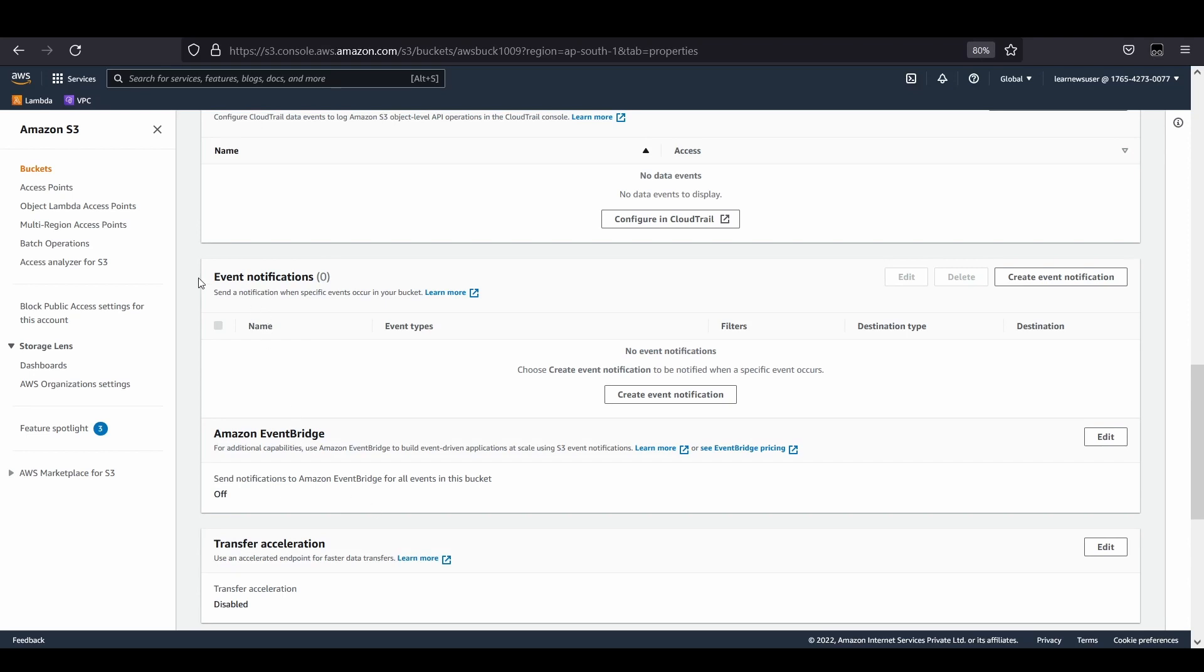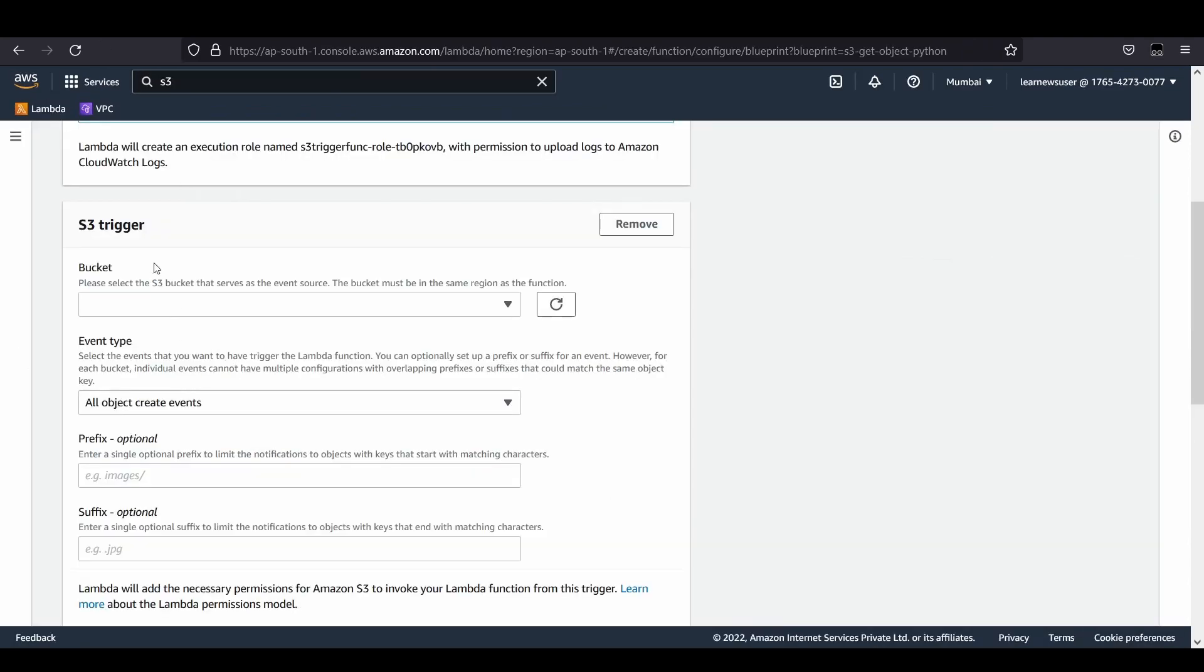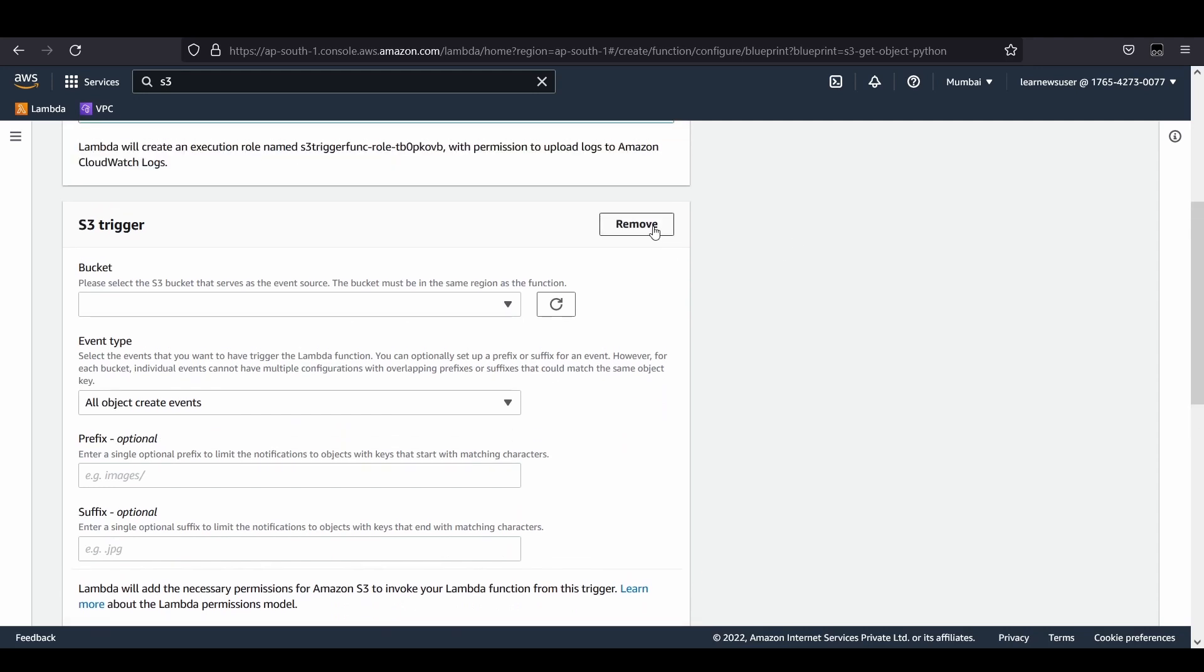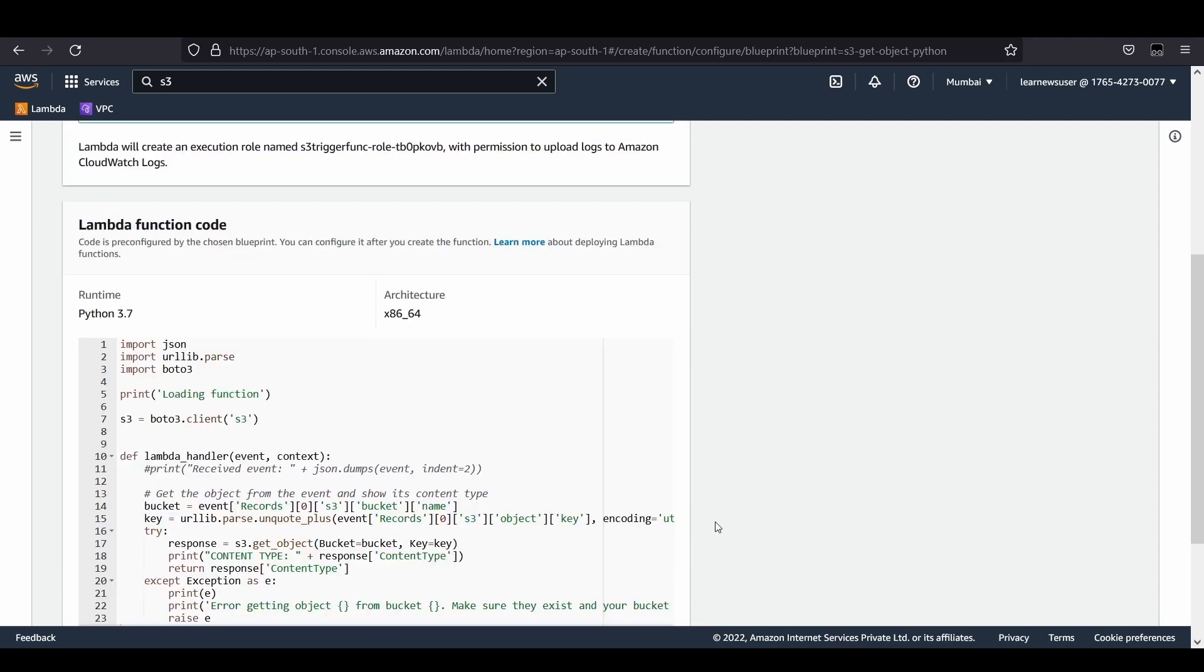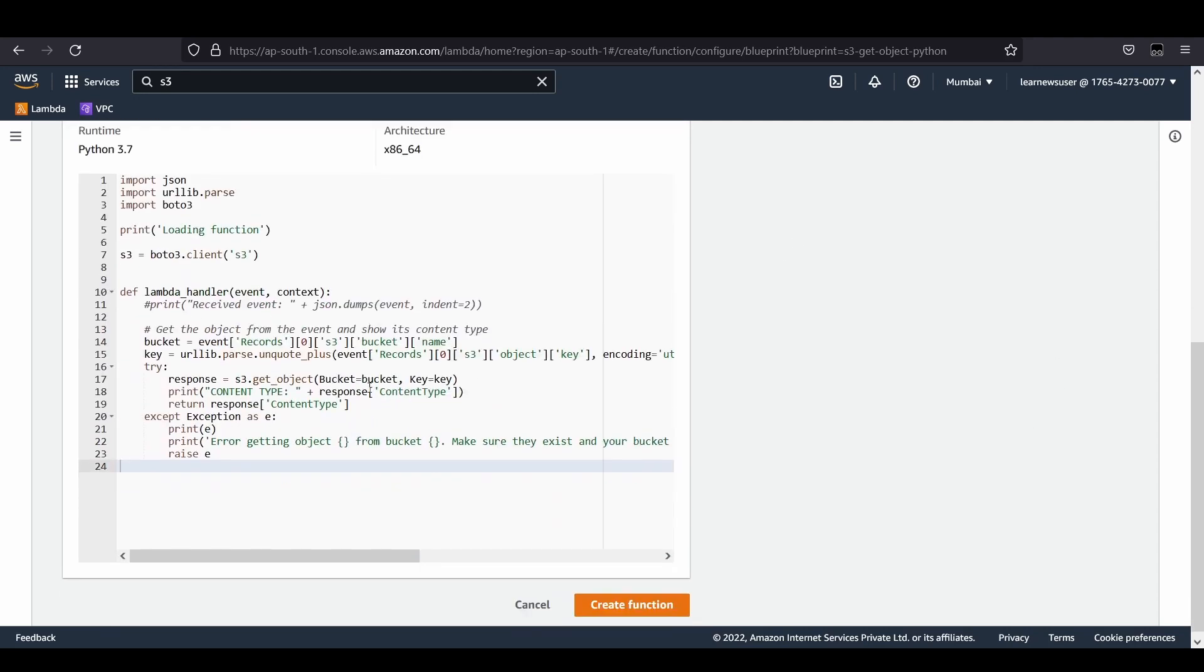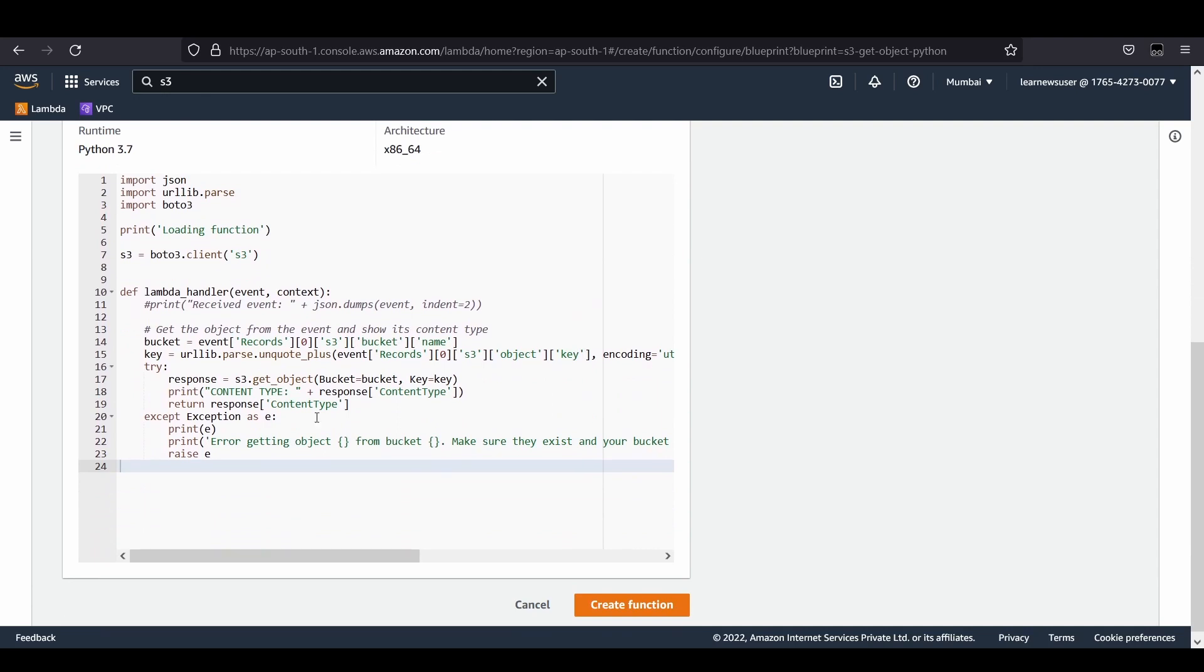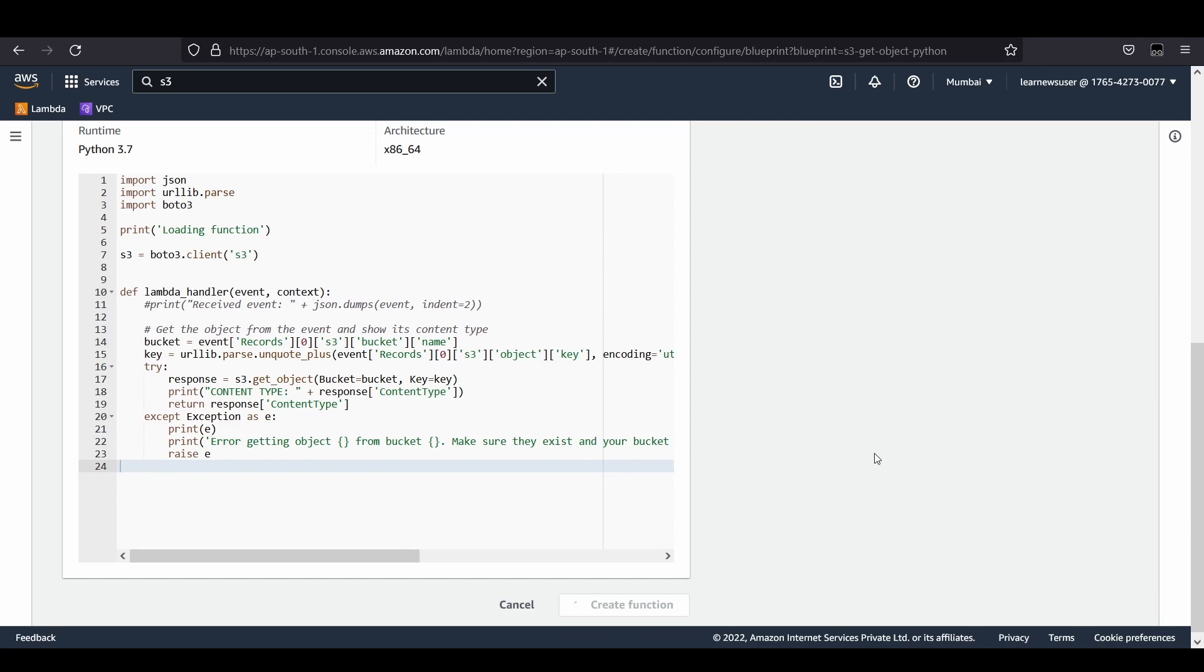I'm not going to add the S3 bucket as a trigger from here because I'm going to show you from the corresponding S3 bucket by creating the event notification. I'm removing it. This is the piece of code that is available and I would be changing it according to my requirement. Let's create the function.